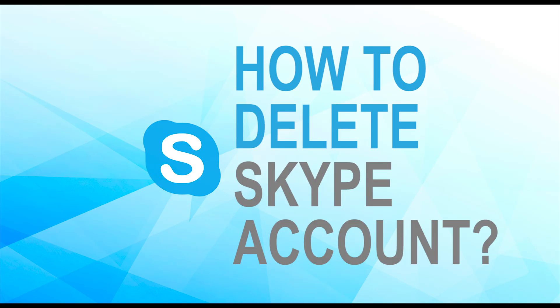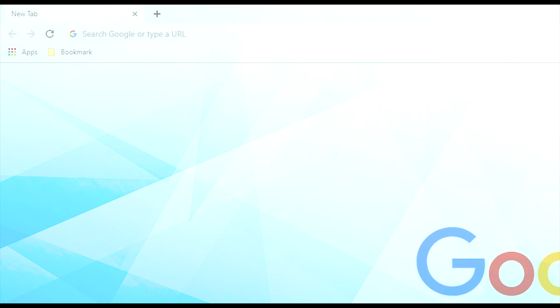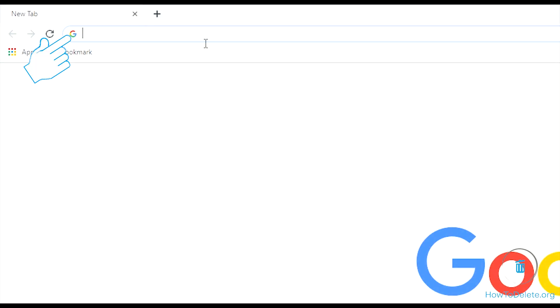Here is how you can delete your Skype account without any hassle. To get started, navigate to Skype account termination page using any browser. Get the link in the description.